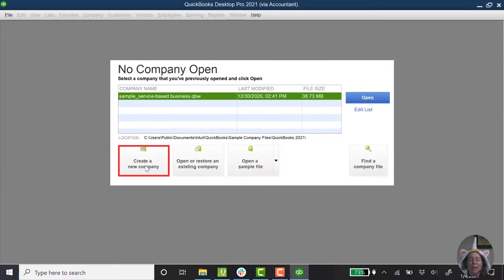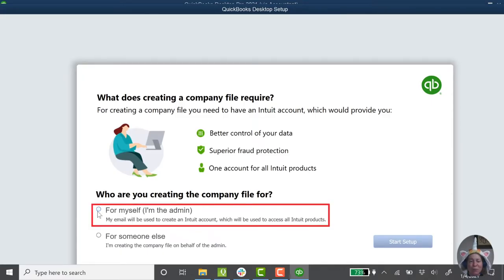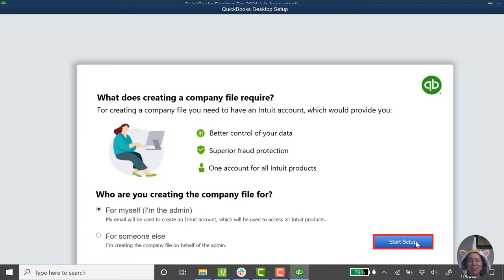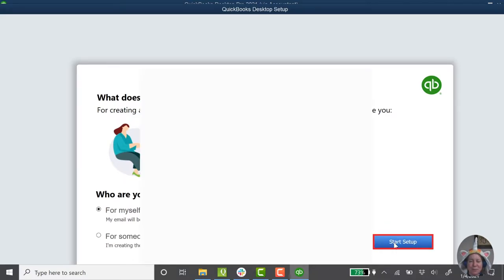I'm going to start by saying create a new company. Who am I creating this for? For myself. So I'm going to click Start Setup. So this is asking me for an Intuit ID.